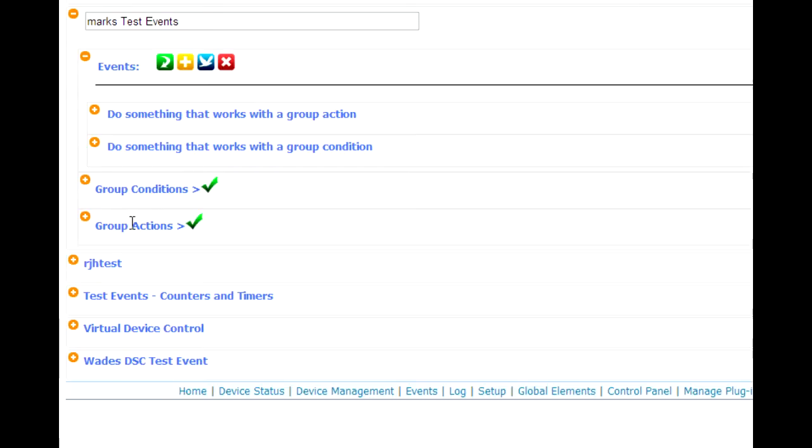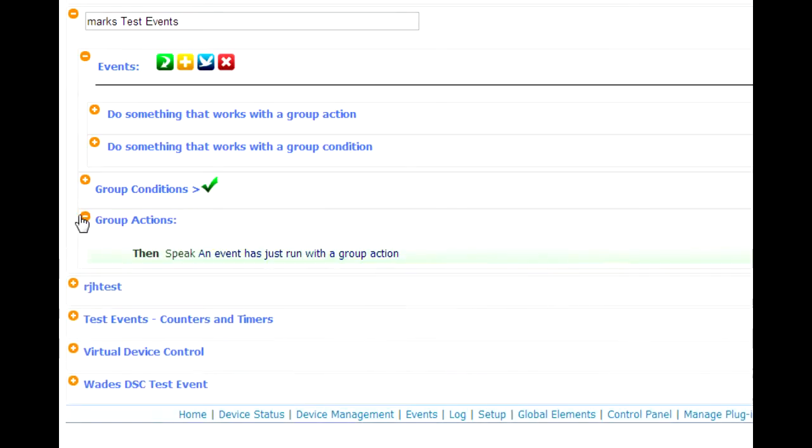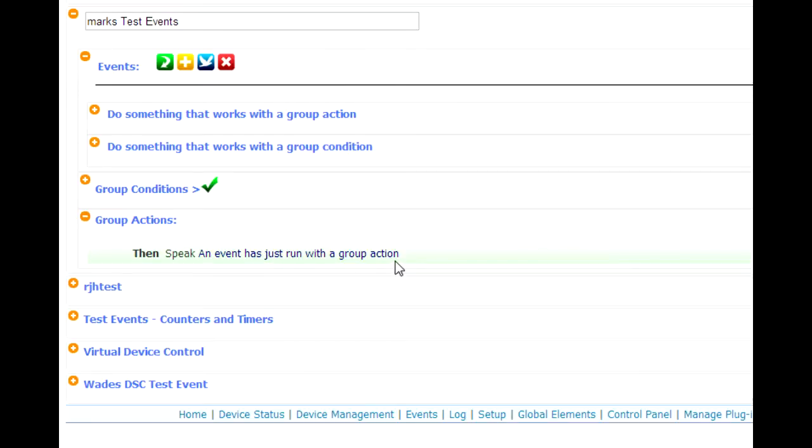So here's how it works. First thing you want to do is create the group condition or the group action. So in this case, for group actions, I've created just one action that says it speaks and says an event has just run with a group action. That's all it does. Okay, so that's my group action.